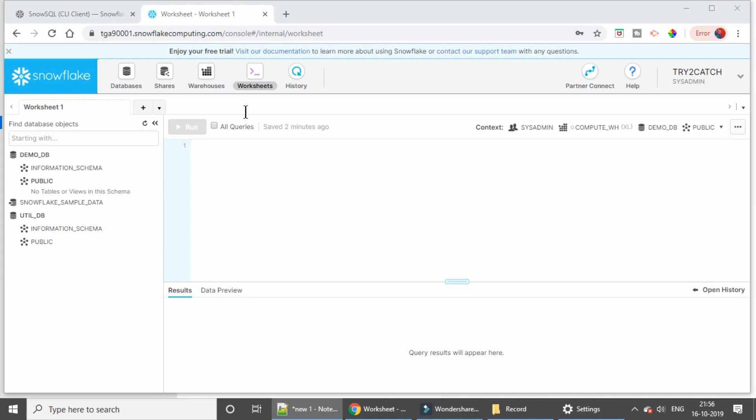Hello friends, welcome back to the channel. Today we are going to learn how you can configure the Snowflake CLI — that means the command line interface — on your PC. So let's start.